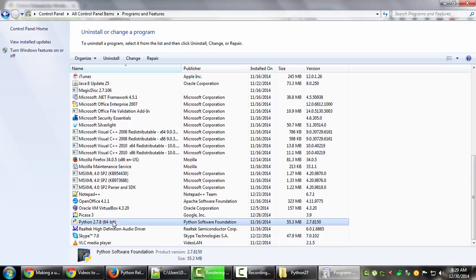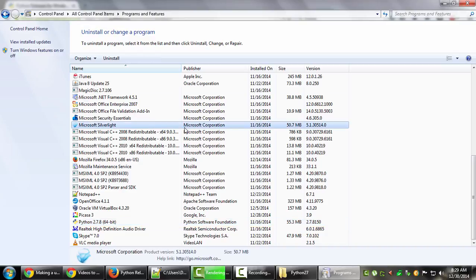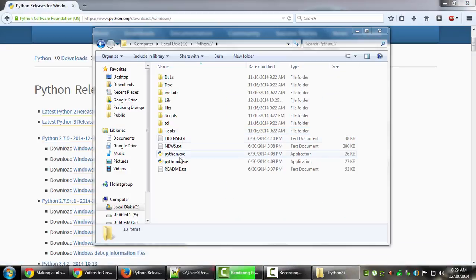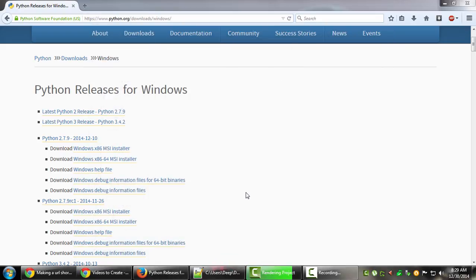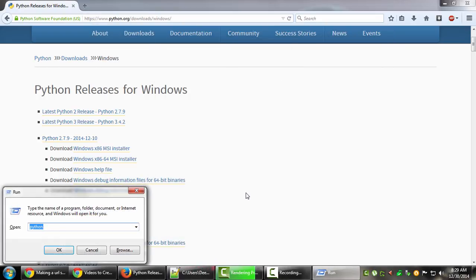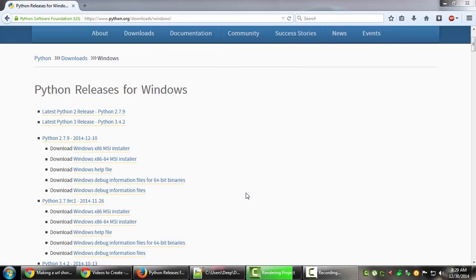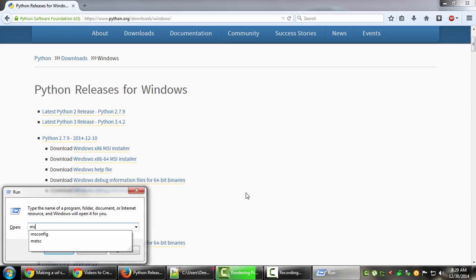These are several ways you can find out which Python version you're using and which operating system you have. Before I finish the video, another cool thing is if you go to the Run menu and type msinfo32.